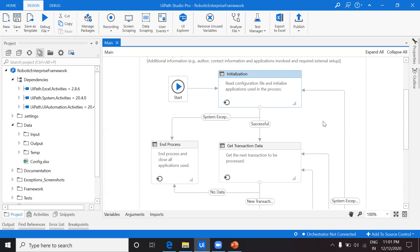A very important thing that also happens here is killing all applications. Whenever we start an automation process, before initializing applications we must kill previously existing ones. If the same application is already open and we open a new instance without killing it, the robot may get confused because the browser window title and attributes are the same for both — so it's equally important to kill all applications before initializing them.